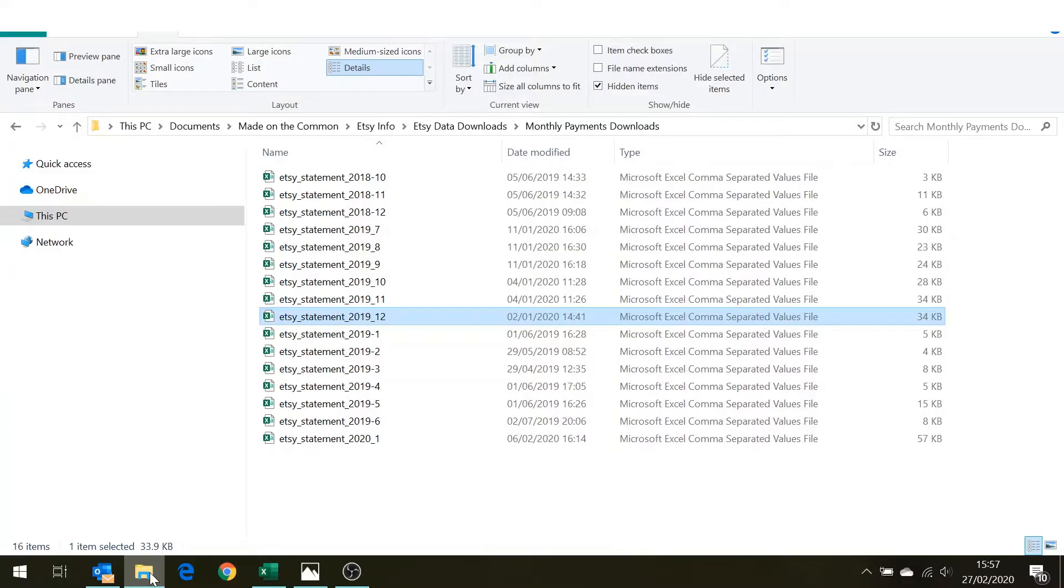In this video I'm going to show you how to open up the payment statements that you get from Etsy every month into your spreadsheet package so that you can use them to find out your sales and your fees and to do your monthly bookkeeping.